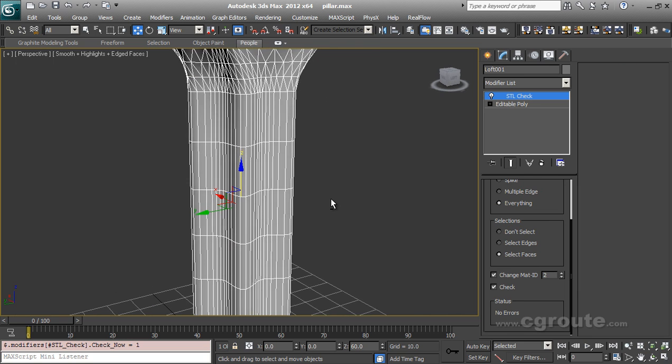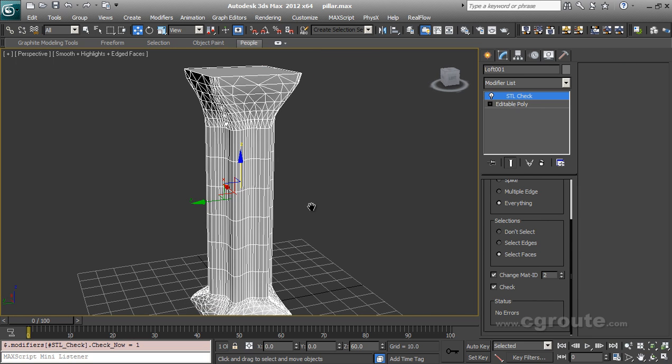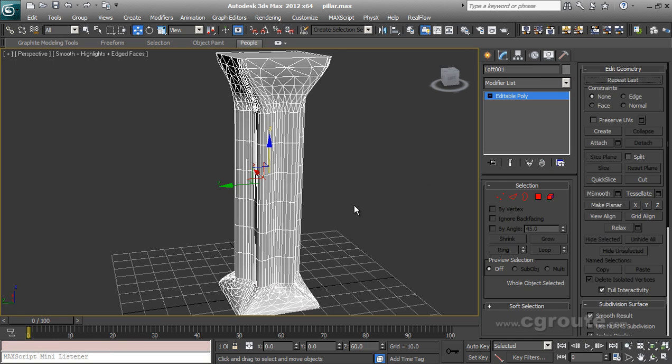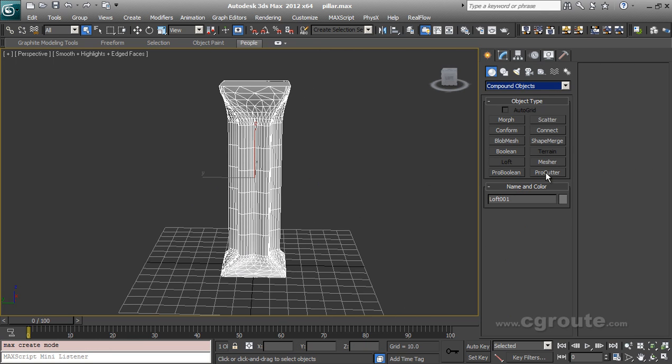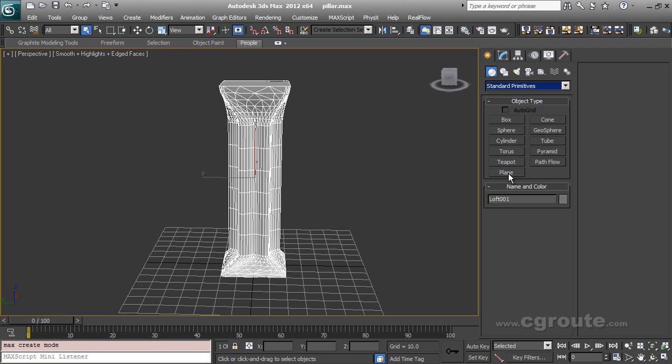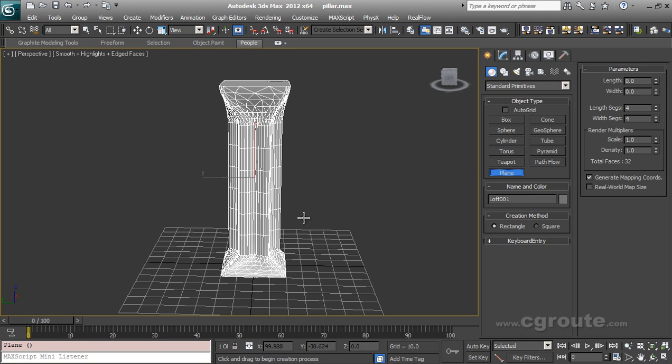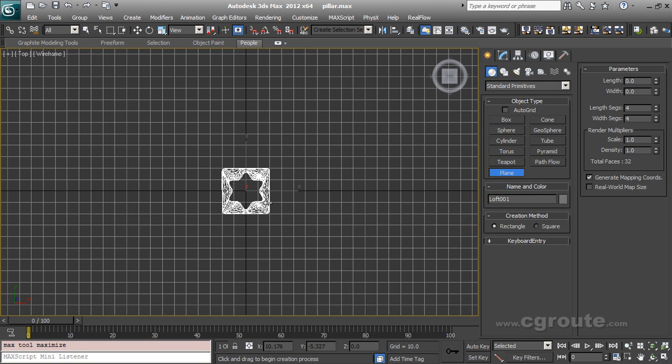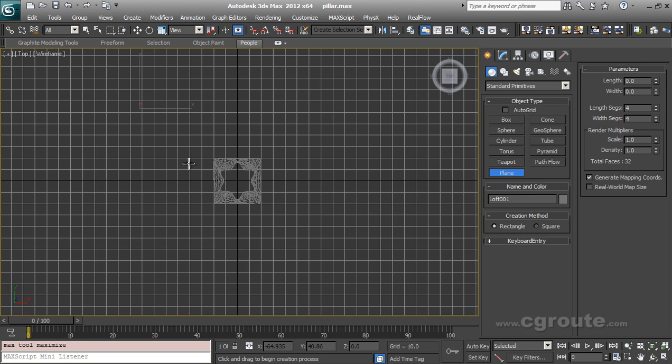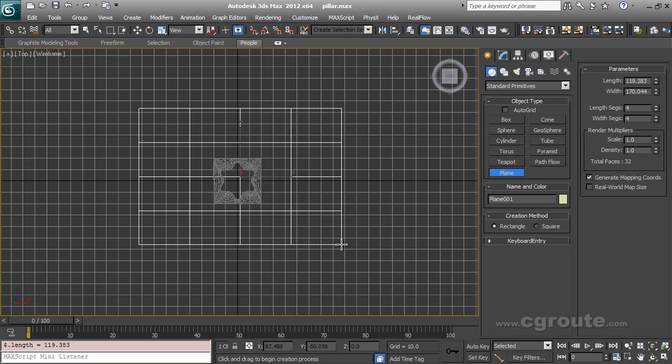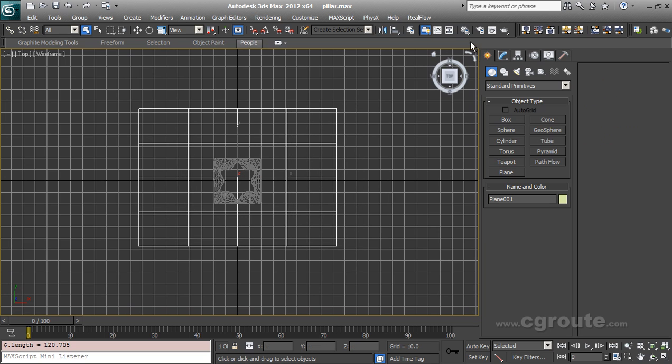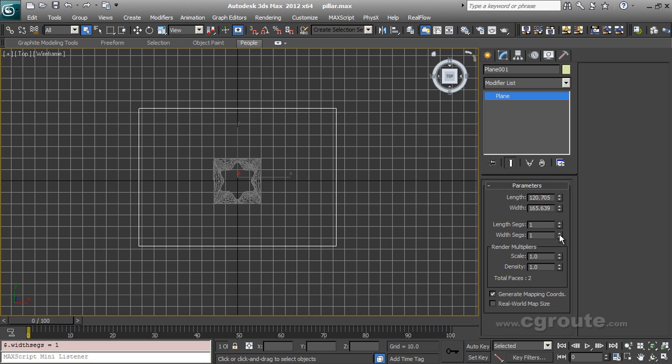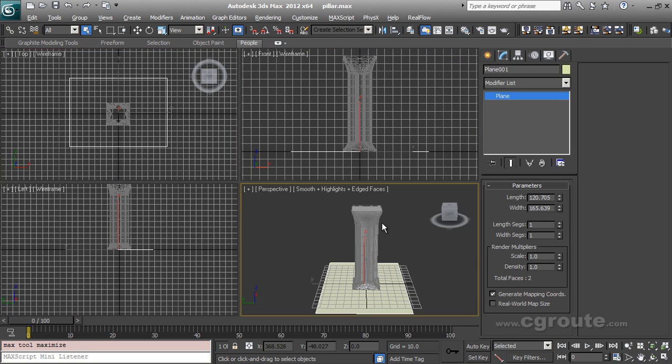My geometry is ready for pre-fragmentation. So to use Pro Cutter we need two objects. We need cutter objects and we need stock objects. We are going to use a plane as a cutter object. So let's add a plane. I'm going to make the length segments and width segments to one by right-clicking this option.